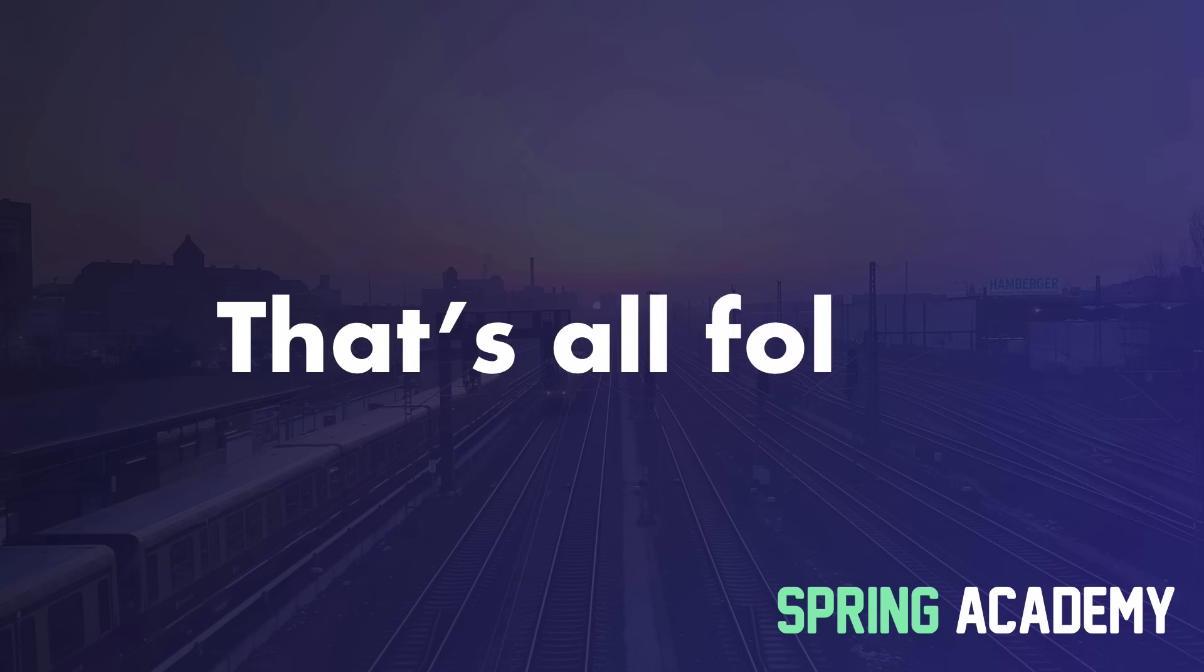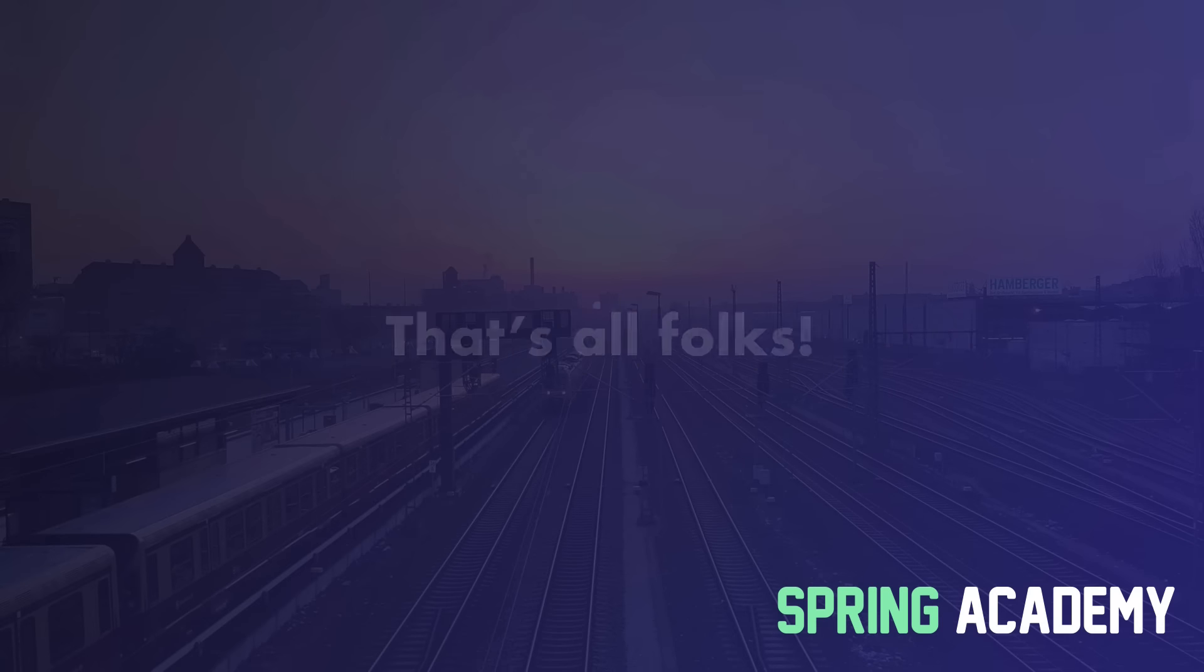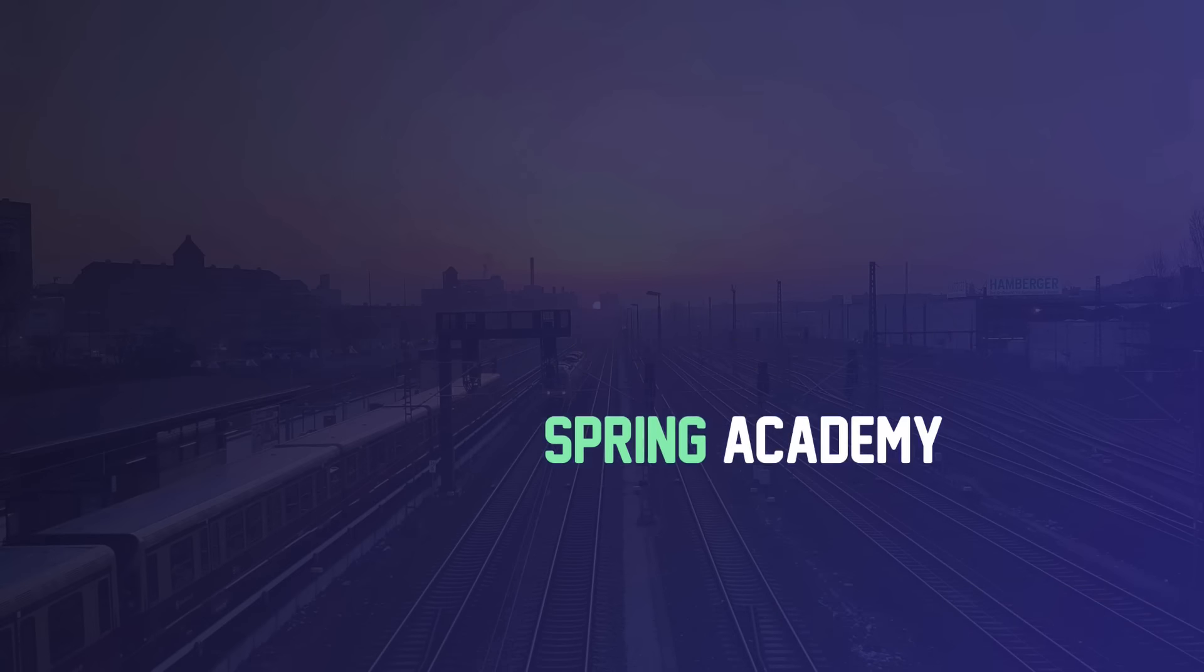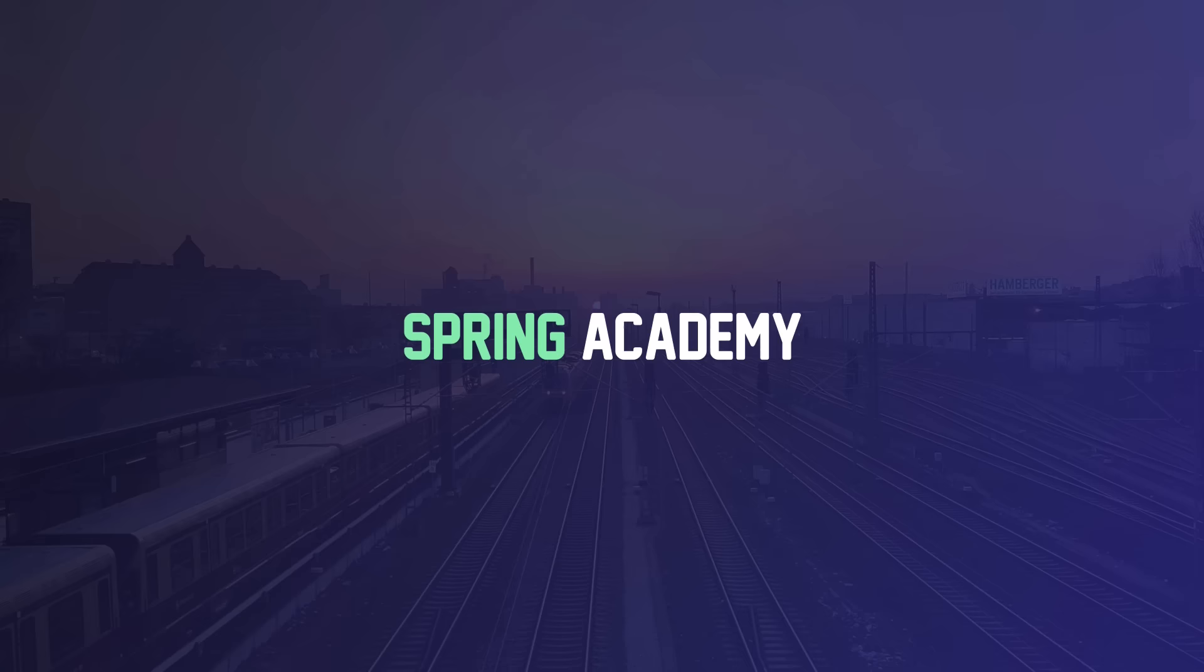This is it for today. In the description down below you will find links to all the content mentioned in the video. Thanks for watching and I hope to see you again soon!